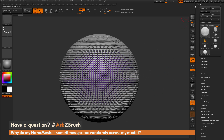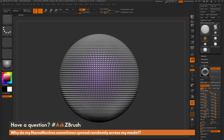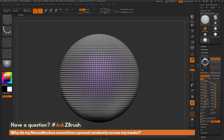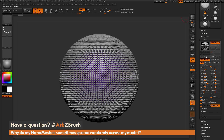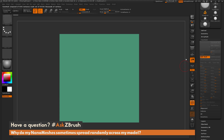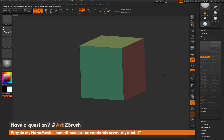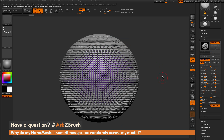Now I'll go to the tool palette, open up the Nanomesh tab, and click Edit Mesh. When you click Edit Mesh, it takes the nanomesh index you have selected and isolates that nanomesh. In this mode you can modify the shape any way you like, and when you exit Edit Mesh it will be updated across your entire model.